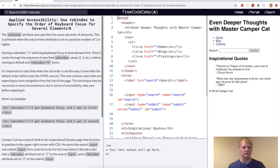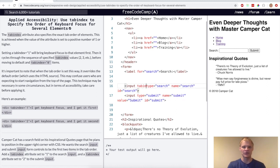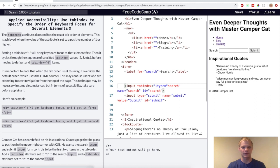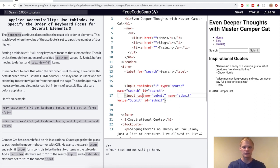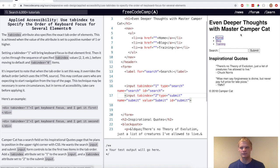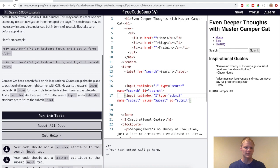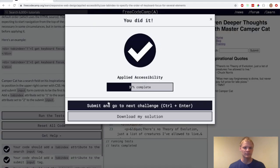All right. Now we want to use tab index to specify the order of keyboard focus for several elements for the challenge. All that means is putting tab index of one for this input and then tab index of two for the submit part. So then when they tab through, it goes to those, I think, maybe, I don't know, whatever. Let's see if that works. Yep.